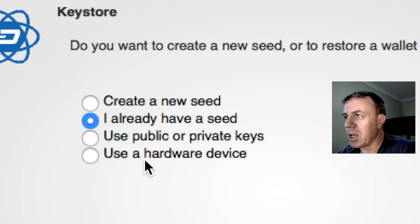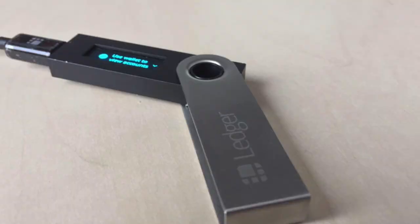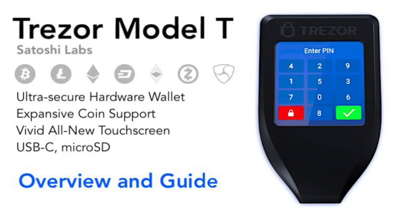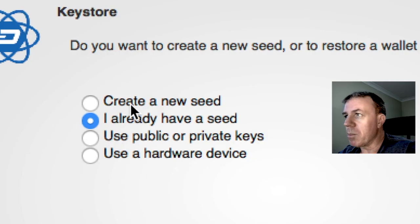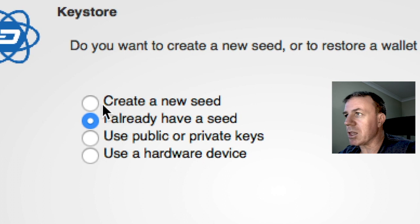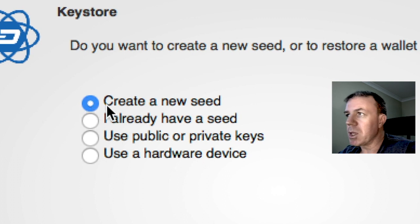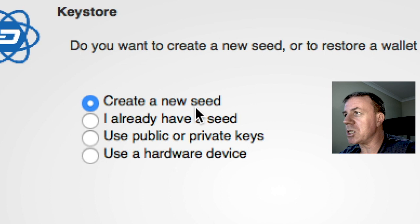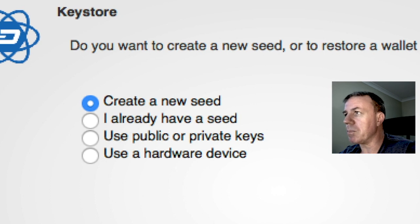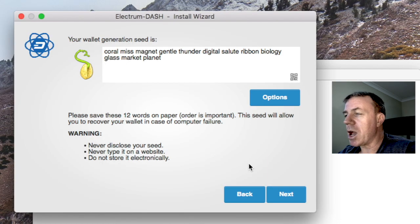Now you also see here, you can use a hardware device like a Trezor also. But in this case, we are creating the basic wallet. So we click on here, create a new seed, and then we will proceed.